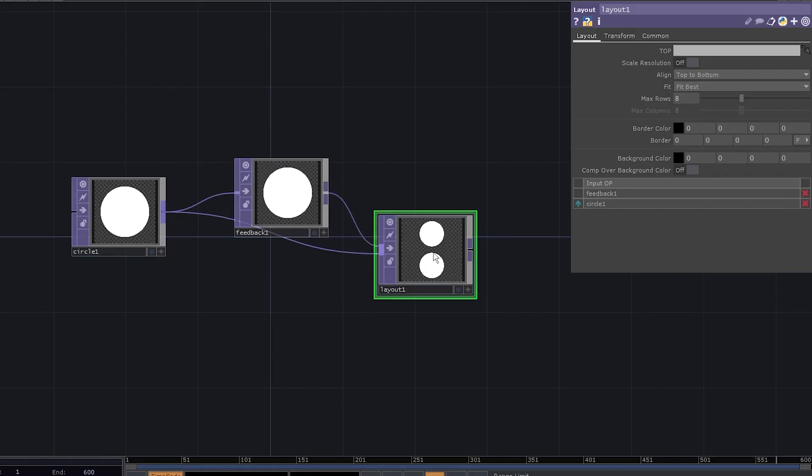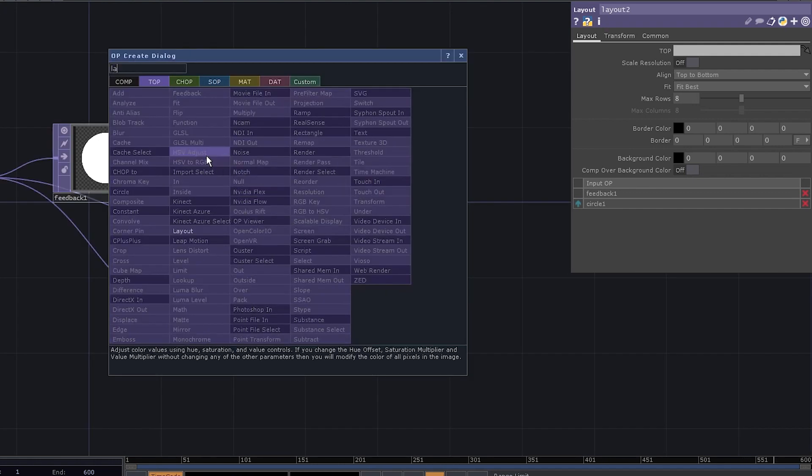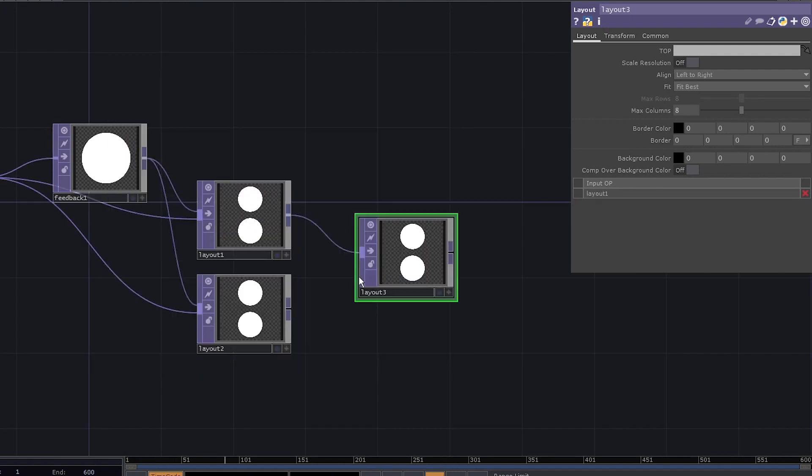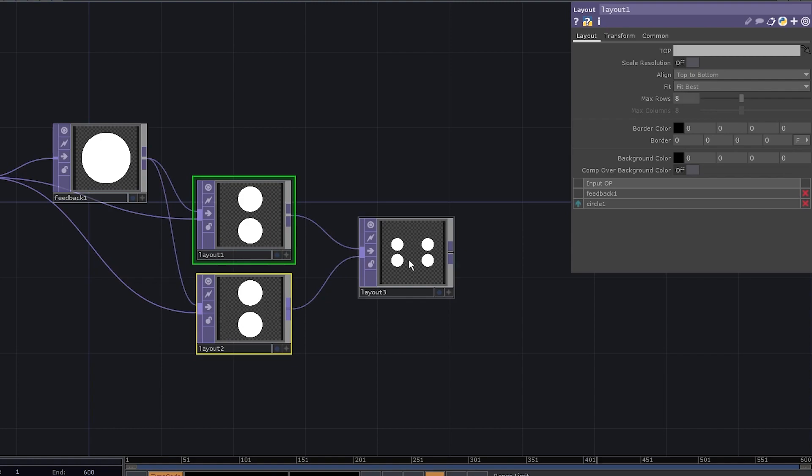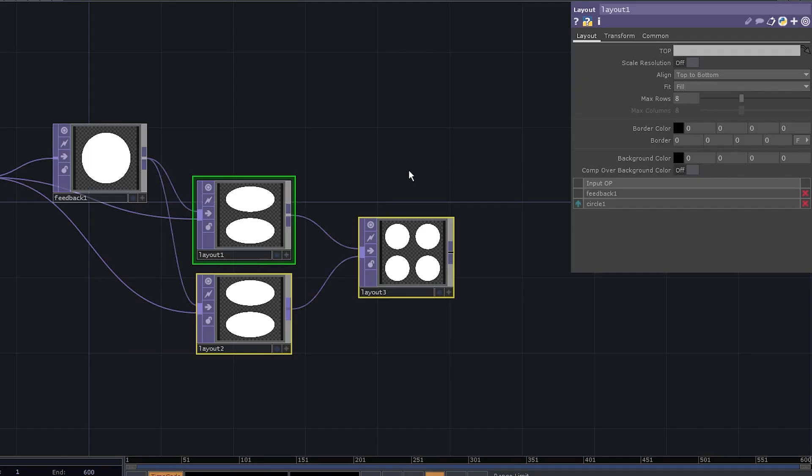Let's add another layout and connect both layouts we had. Select all three of them and switch the fit to fill. We've got four circles.